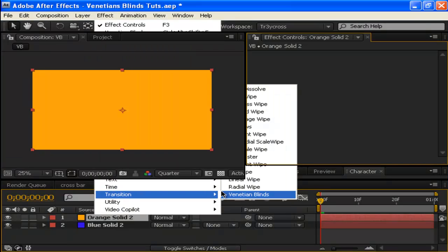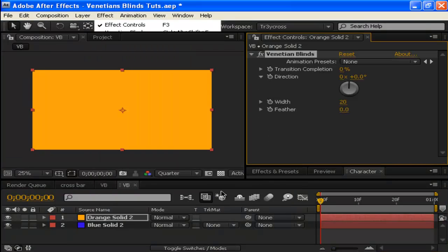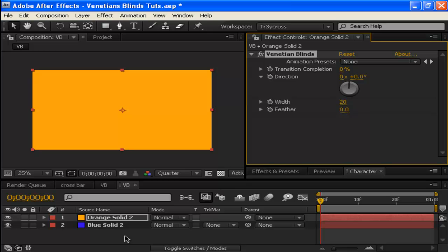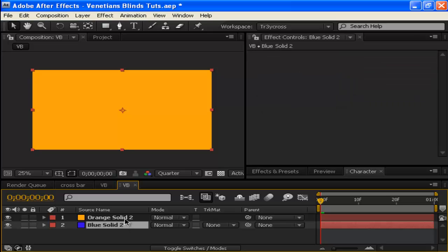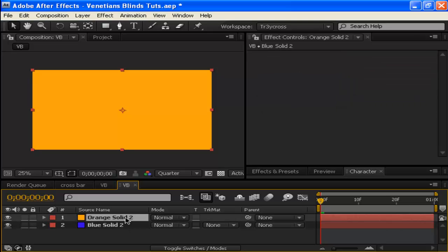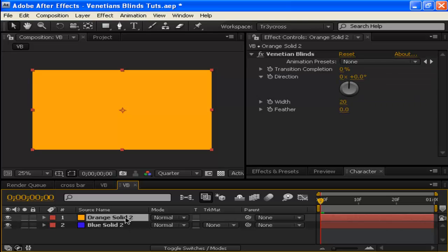It's important that you add it to the top layer that you want to transition. If you add it to the bottom layer, you won't see anything. If you understand what I'm talking about with layers on top of each other, great. If not, I suggest watching the beginner tutorials.